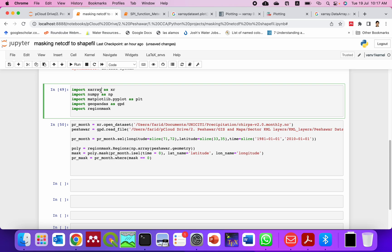You can install from Anaconda command prompt. Simply type conda install xarray then geopandas and regionmask.